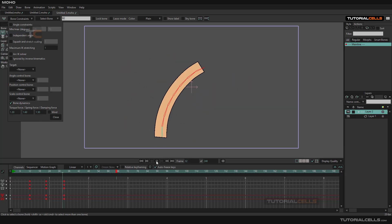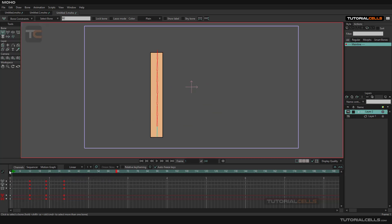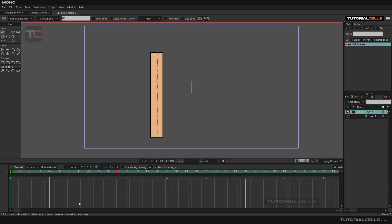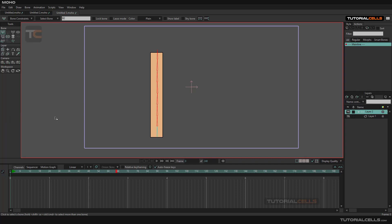If you delete the animation and you want to affect it as a wind, it's very simple. Select the bone that you want to affect — you have to turn the bone dynamic on first, because you cannot turn the wind on without that. After that, you can select them and turn on the wind.